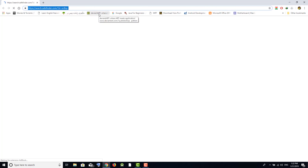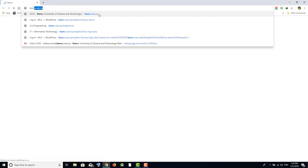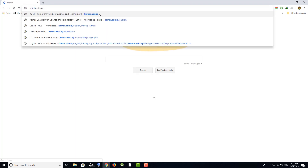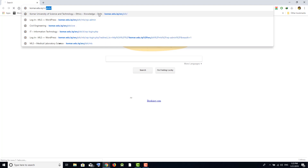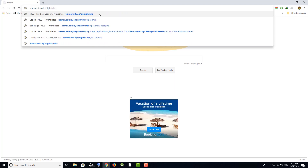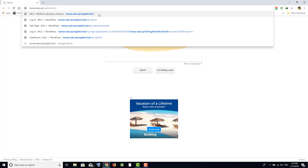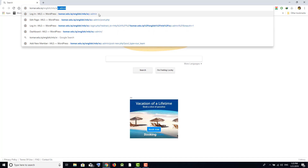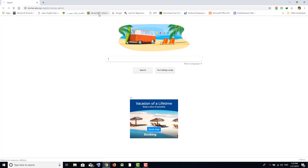First of all, open your browser and go to the URL: comr.edu.iq slash your English name, or slash English slash your department name, and then slash wp-admin.